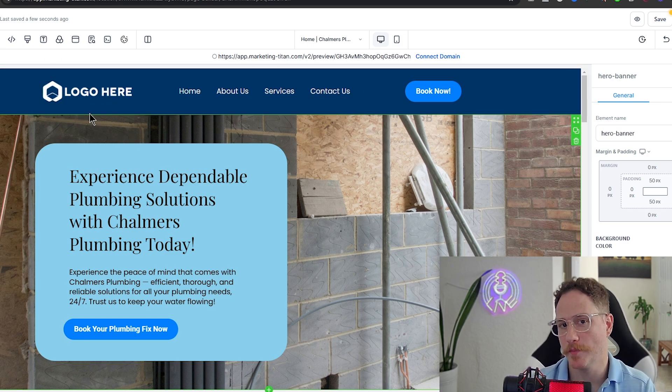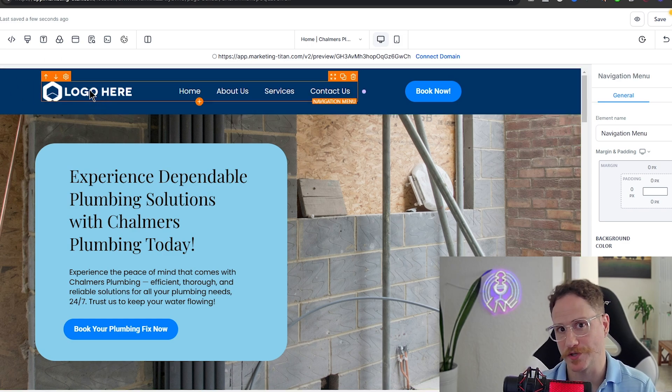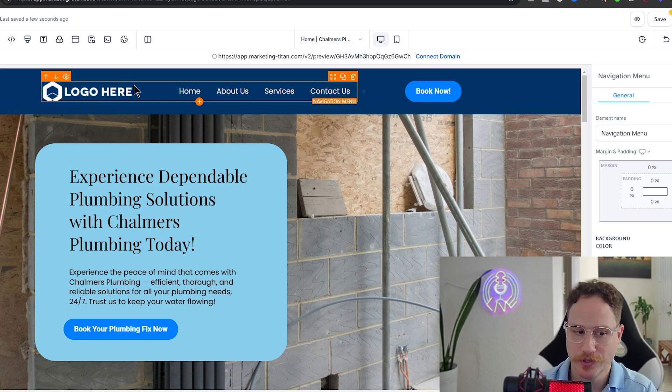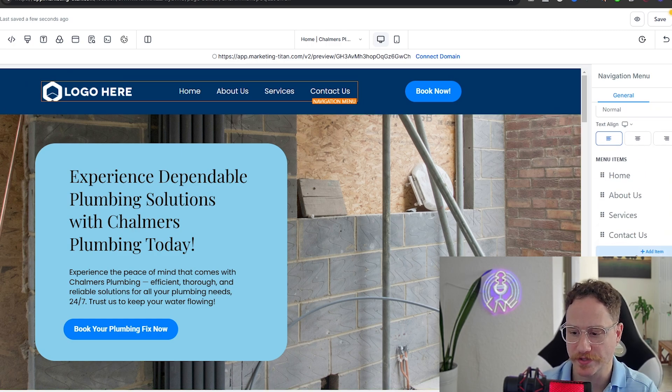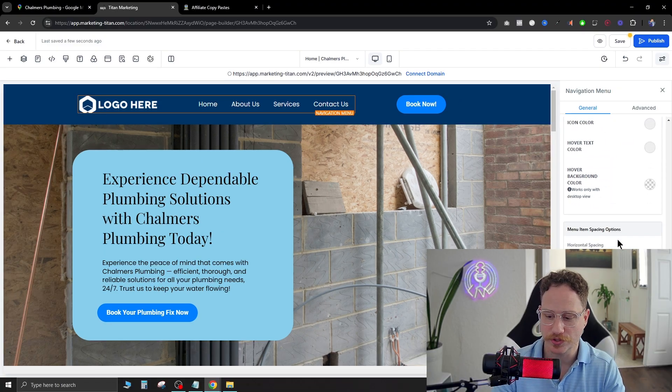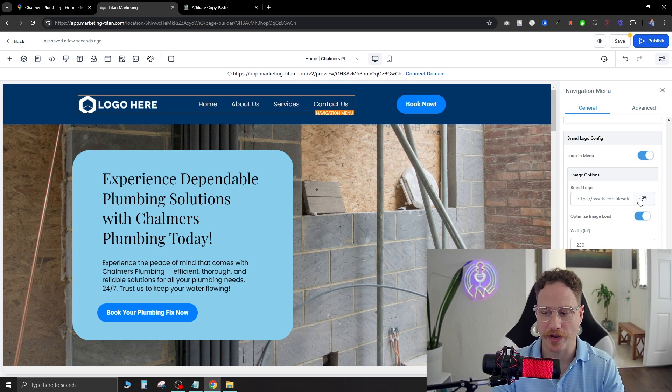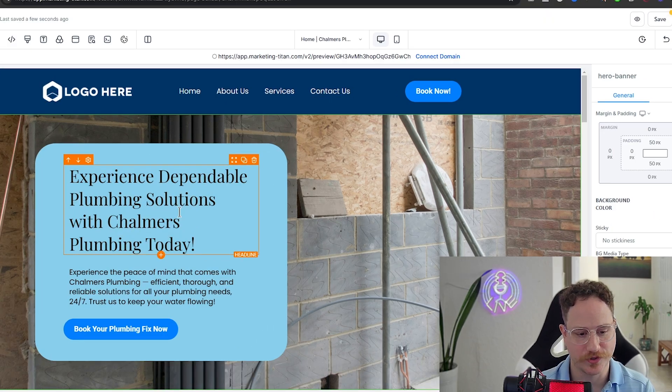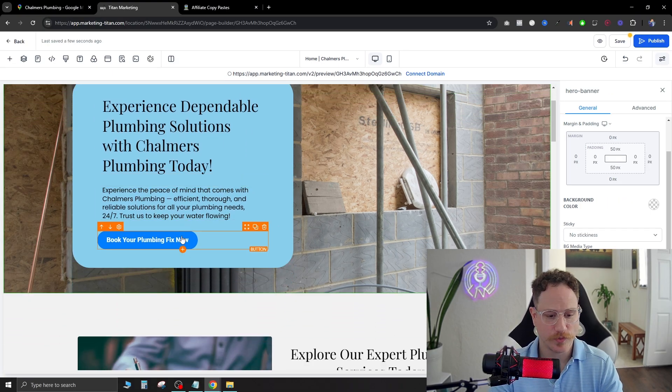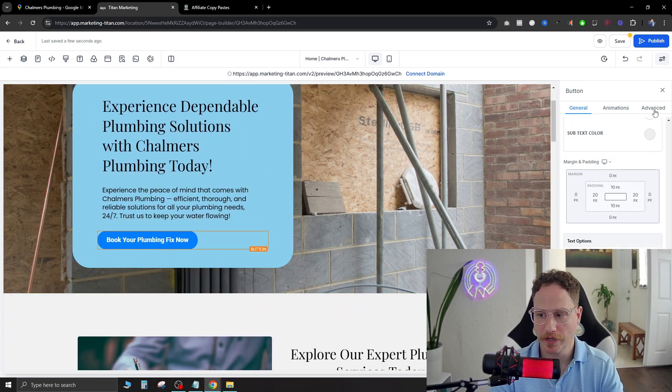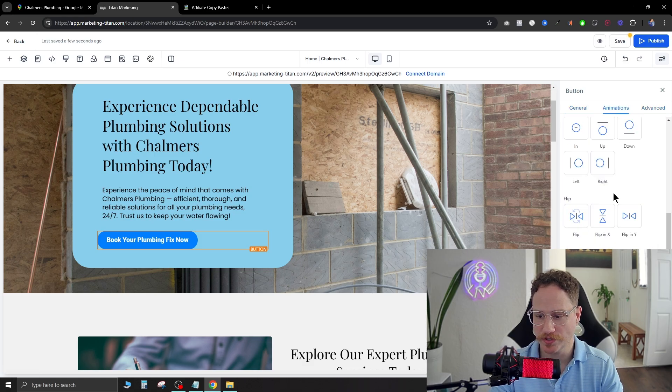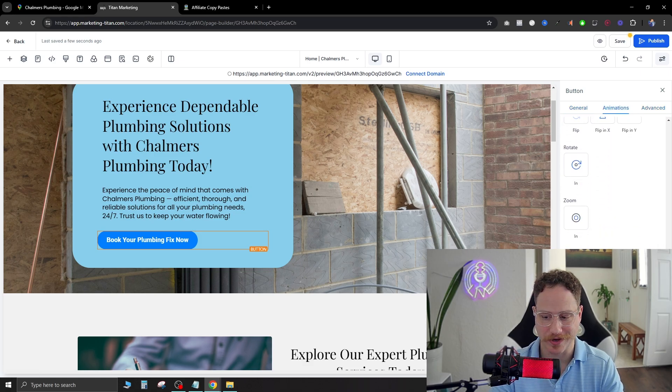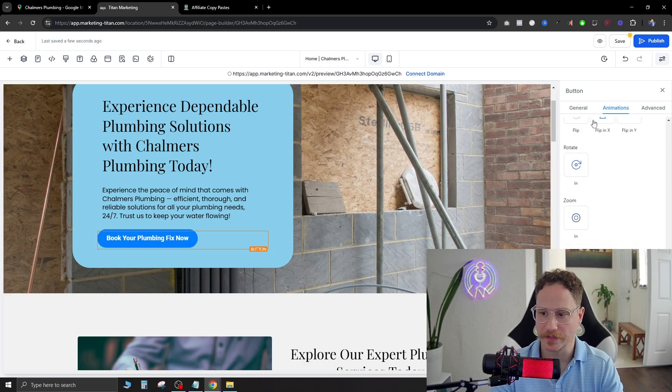Now as you do sign them on as a client, up here in the top left there's going to be a logo placeholder. You just go ahead and click up here and then on the right side you scroll down and you're going to be able to change this image inside of brand logo over here on the right. Experience dependable plumbing solutions with Chalmers Plumbing today. Okay perfect. So as we can see we have a call to action right here, book your plumbing.